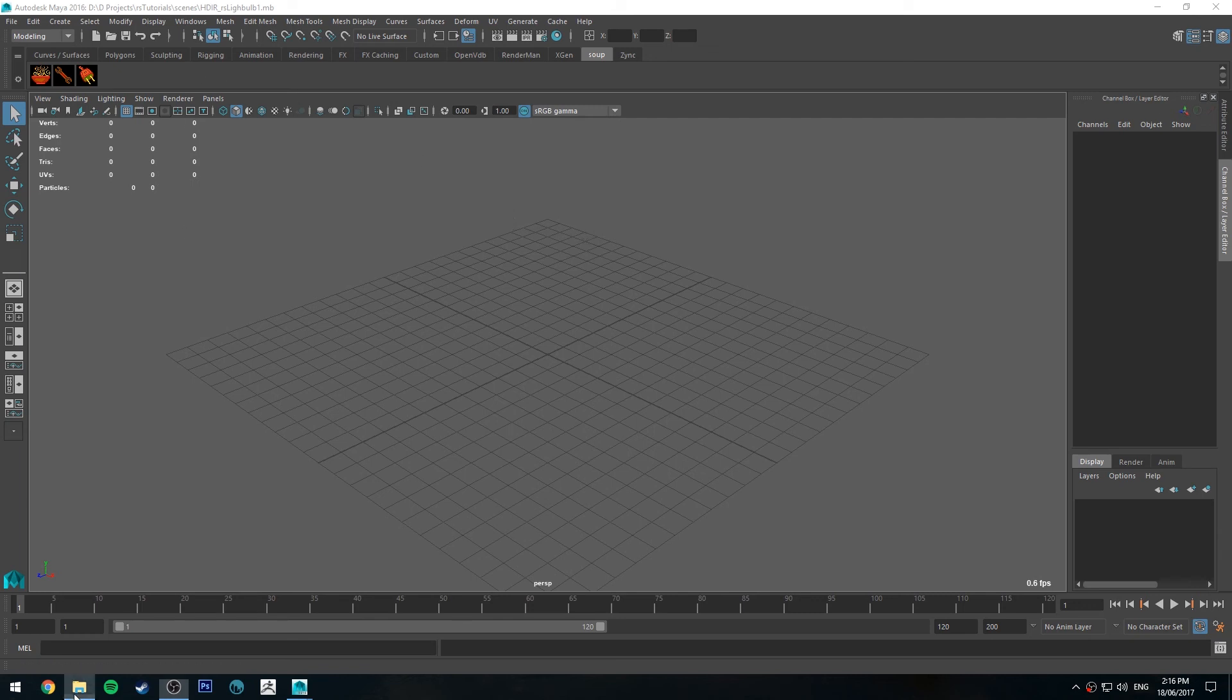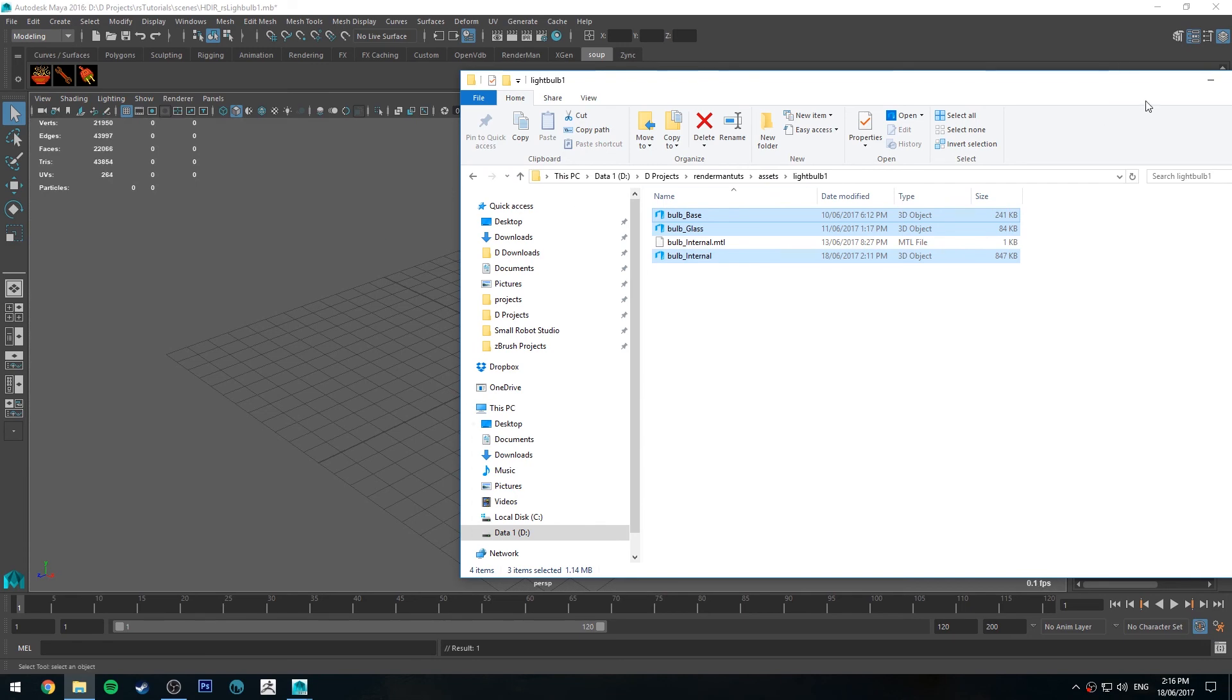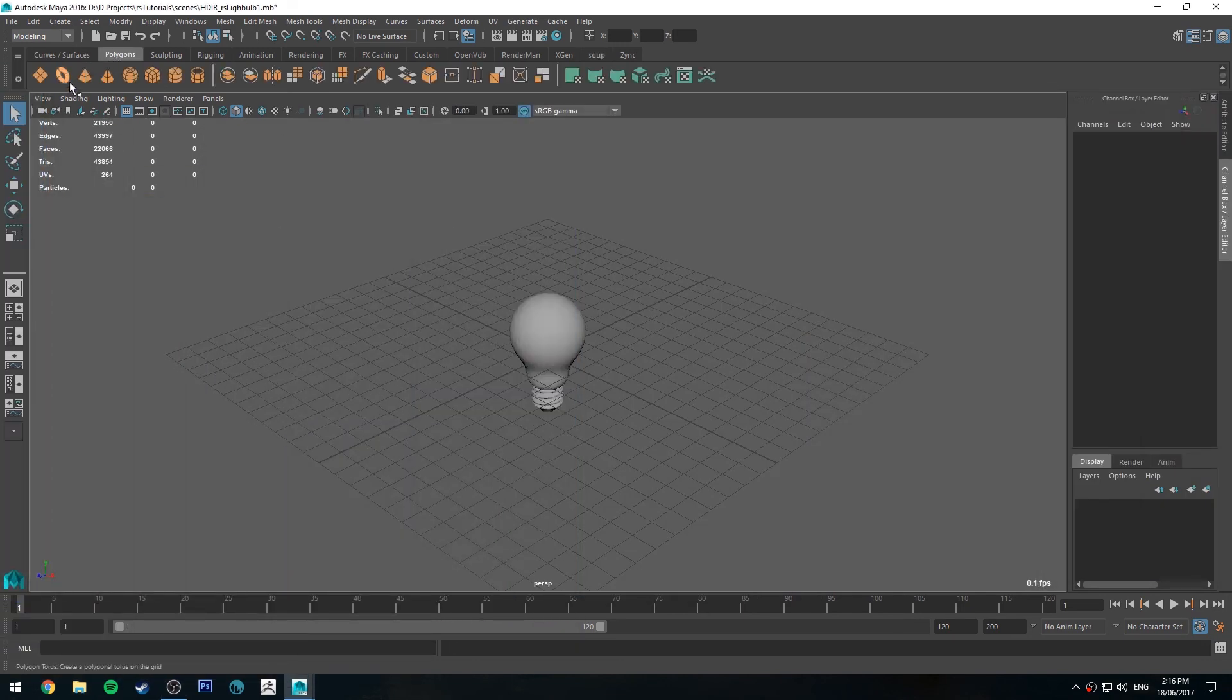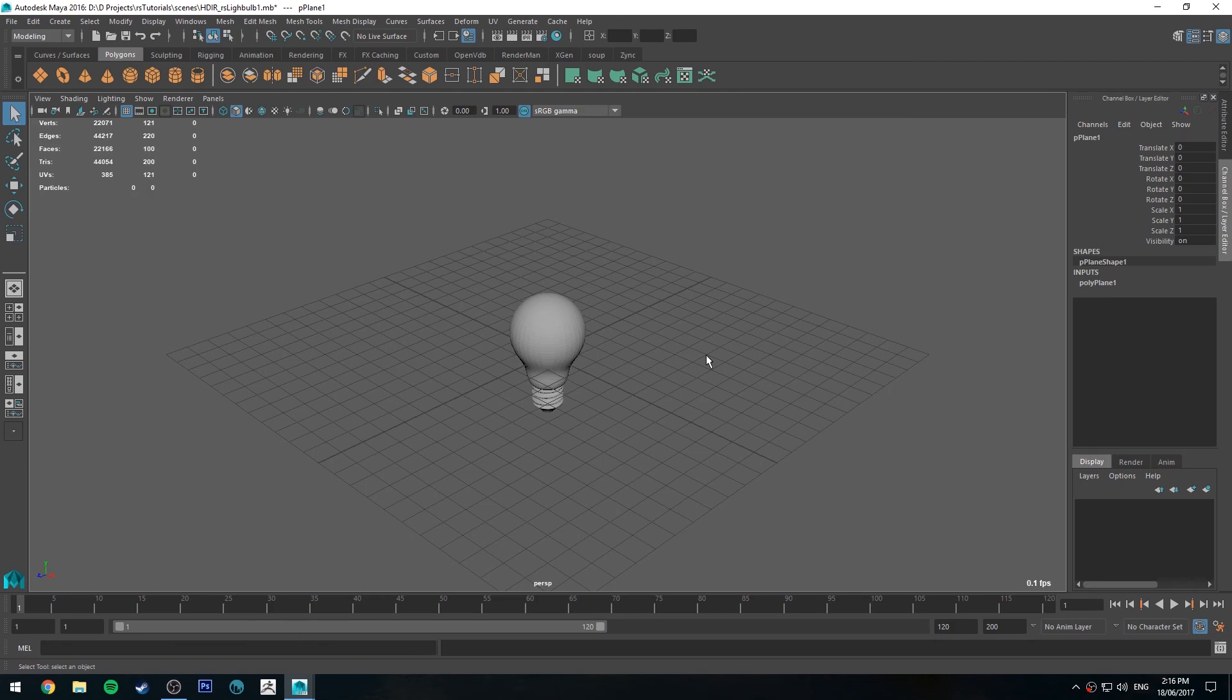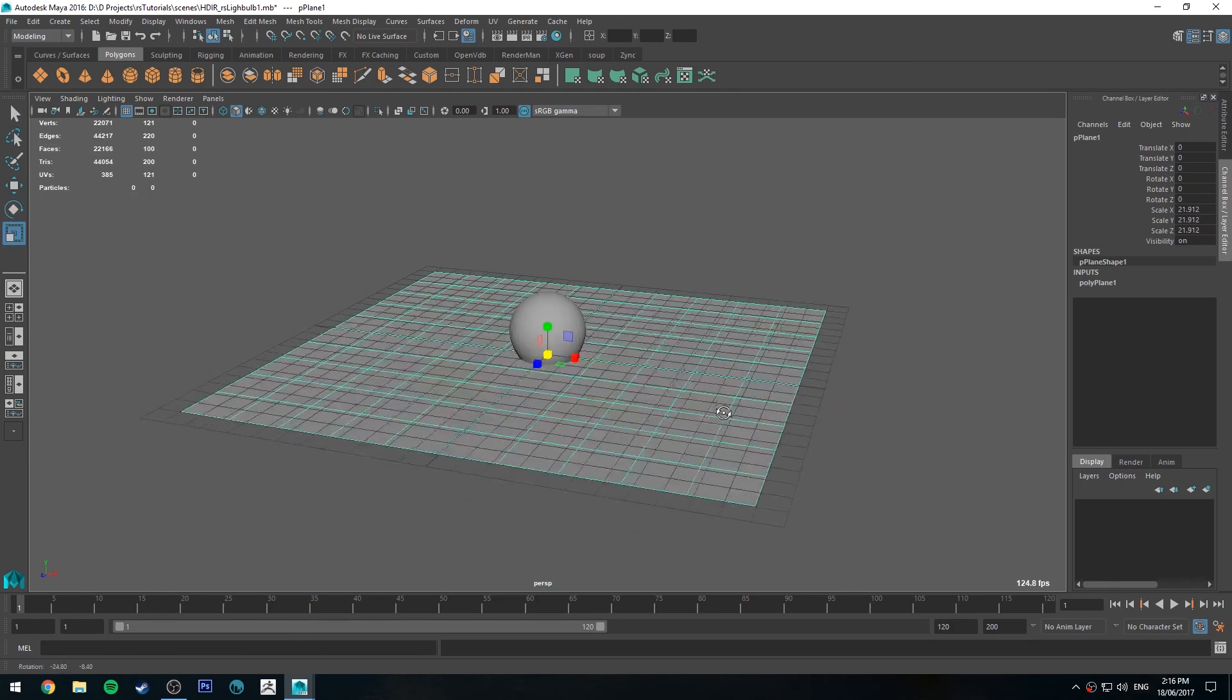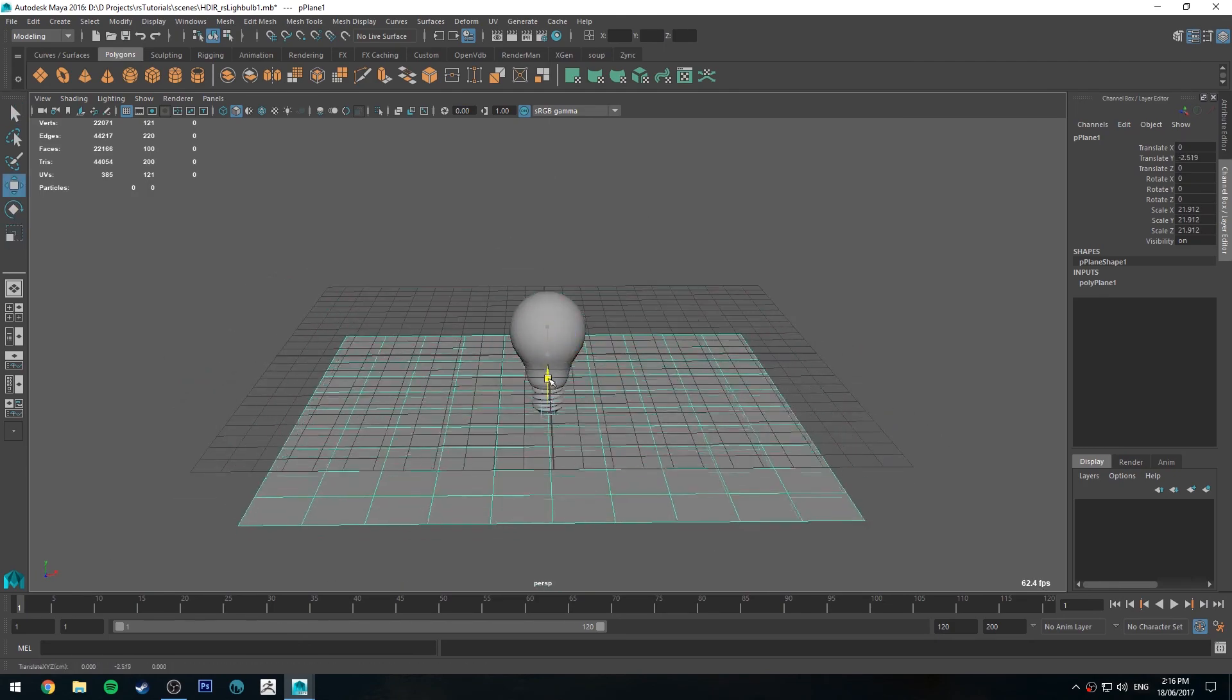So the first thing we're going to do is import our model. If you remember in ZBrush I exported it as three separate meshes, so that's our light bulb there. We're also going to create a bit of background. We're just going to get a polygon plane. We'll turn off the grid.